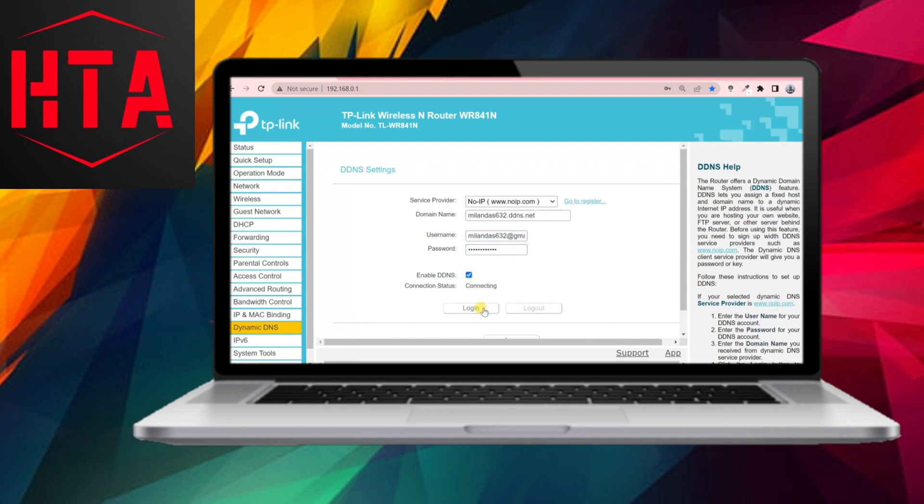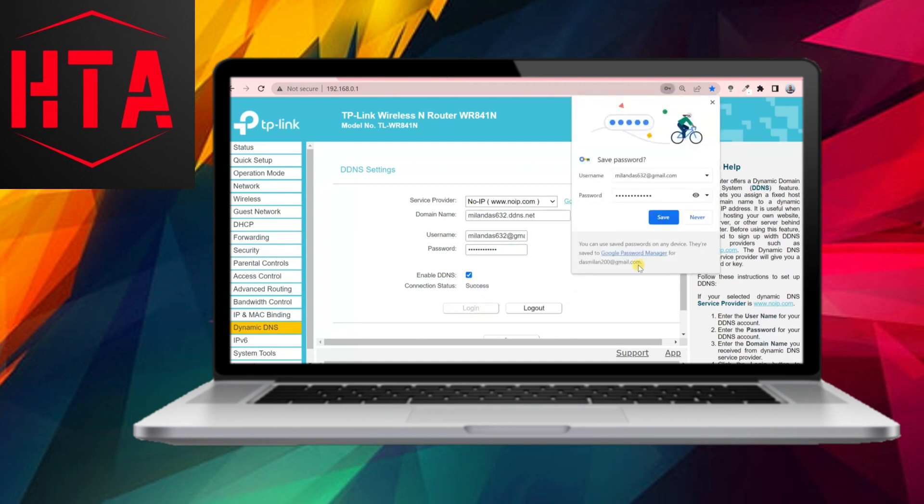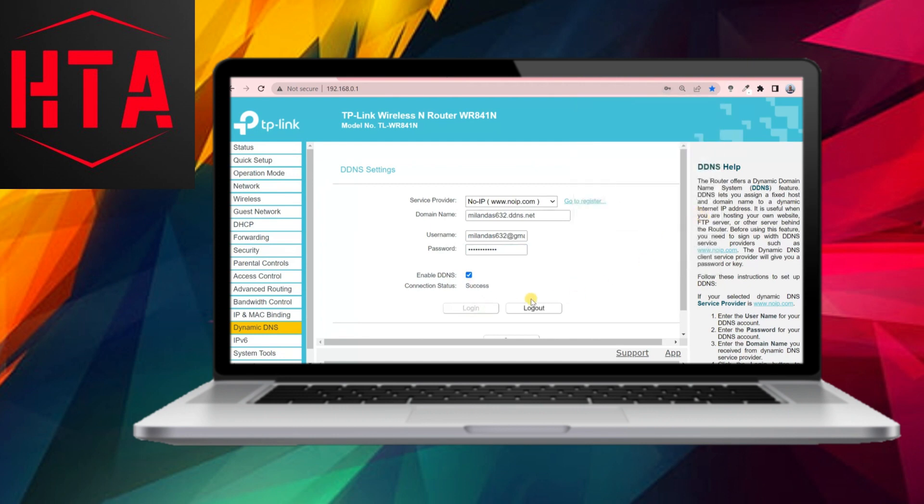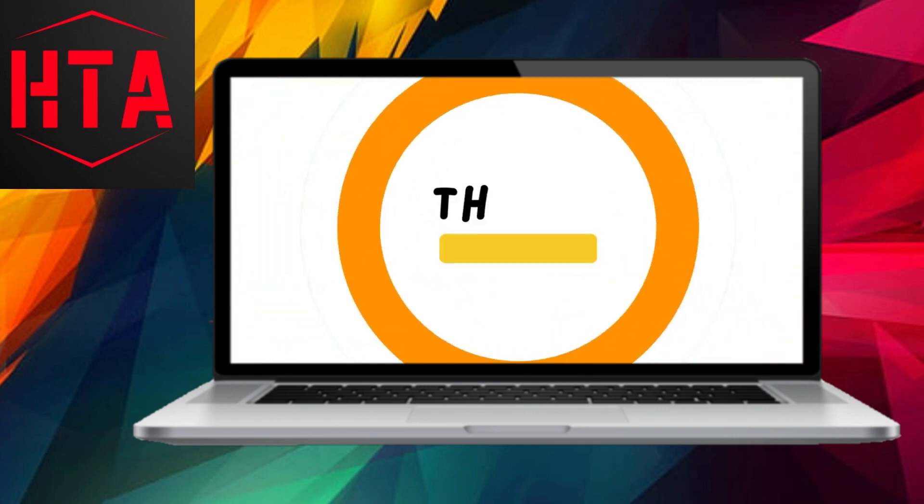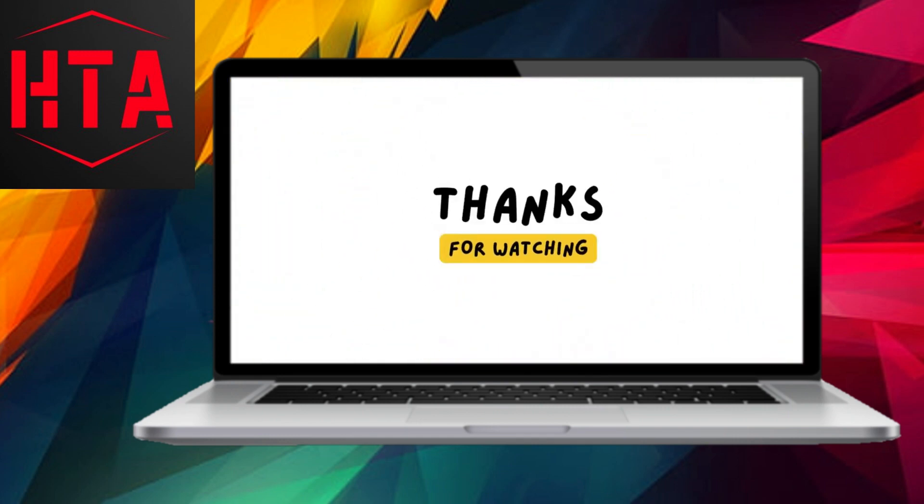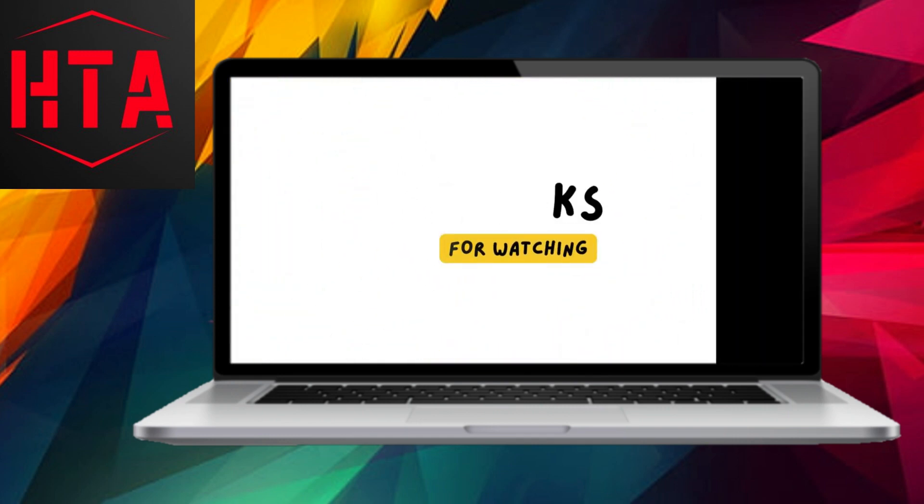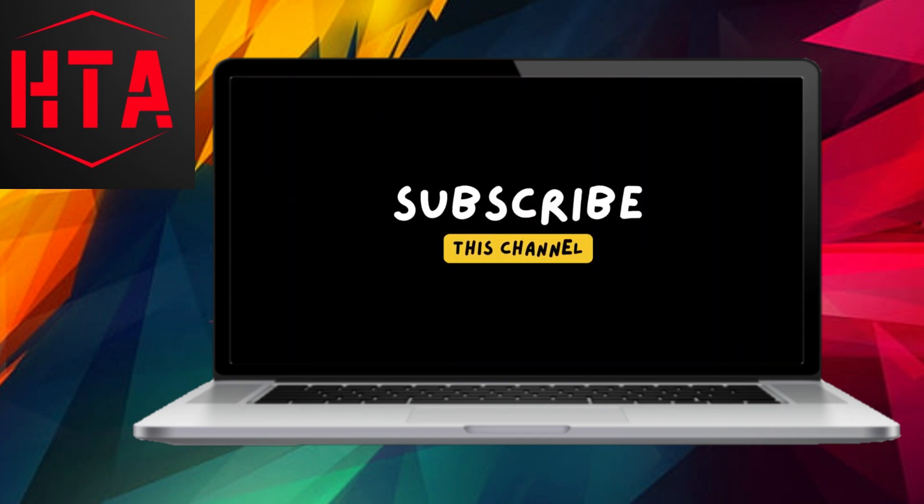If the configuration is correct, a success message will be displayed, indicating that your DDNS is now set up and ready to automatically update your DNS records in case of a change in your router's public IP address.